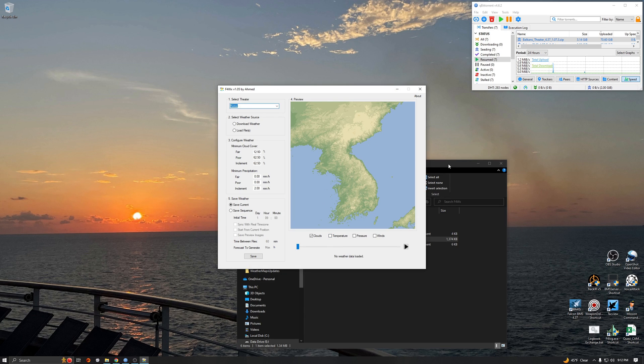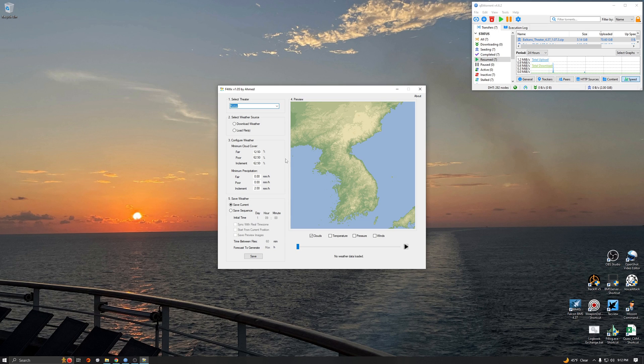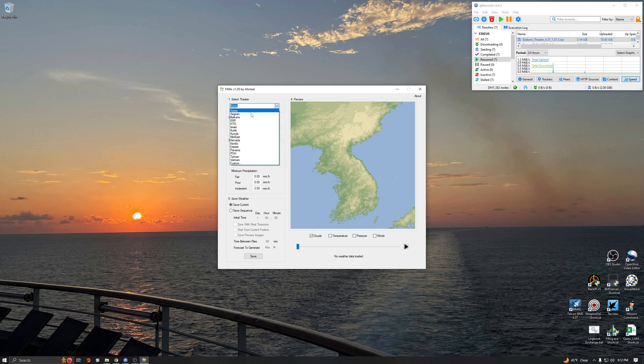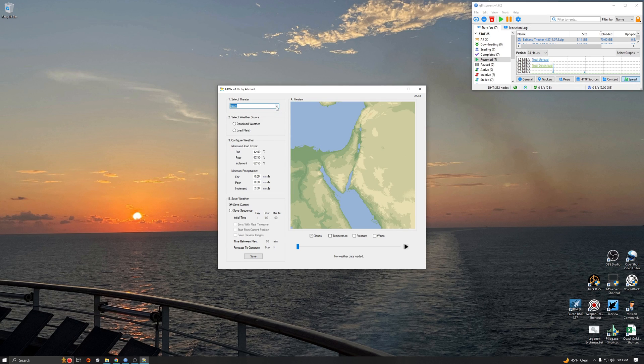So we're going to run the program and this is the UI. We're going to work in the Korean theater today. As you can see there's several you can choose from. You can choose Balkans, Israel's in there, any of them that are out now you can get some weather for.